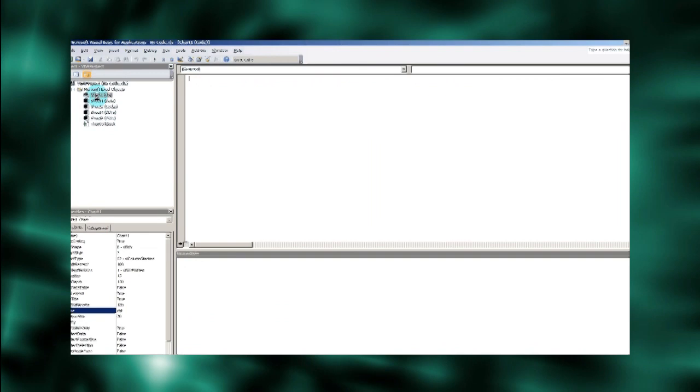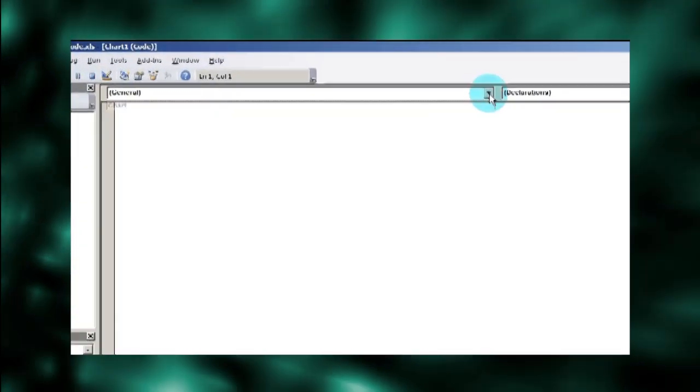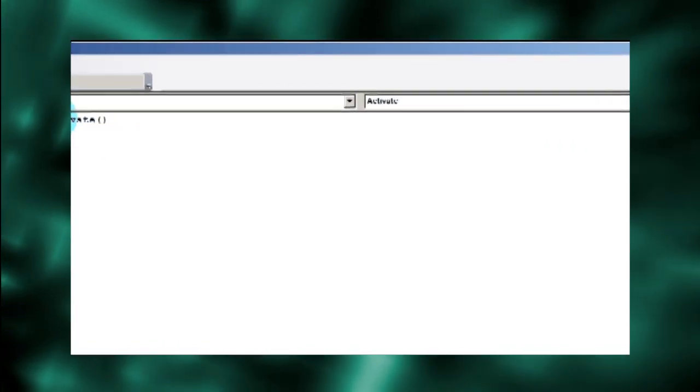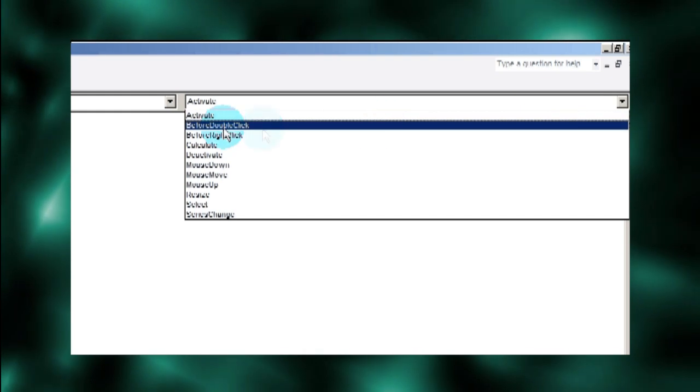We want the drill-down to act just like double-clicking on a pivot table, so we'll attach our code to the chart's double-click event handler.